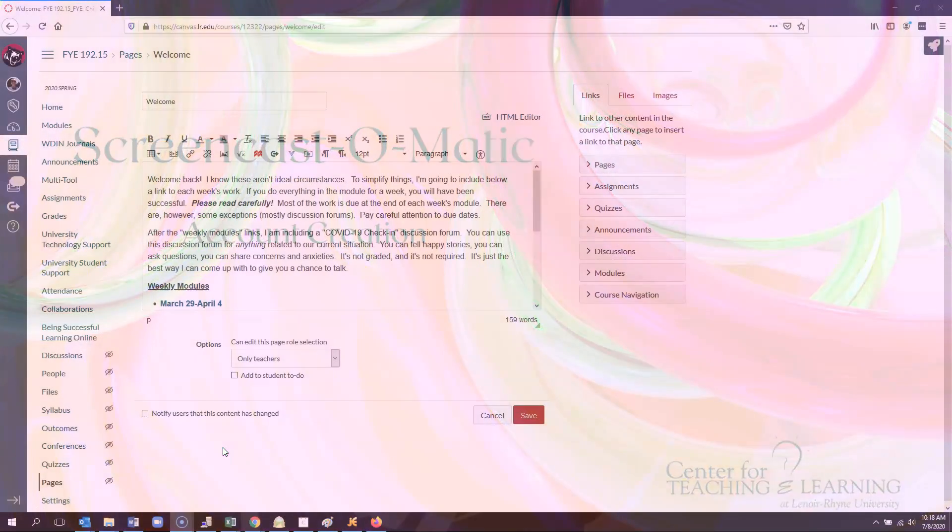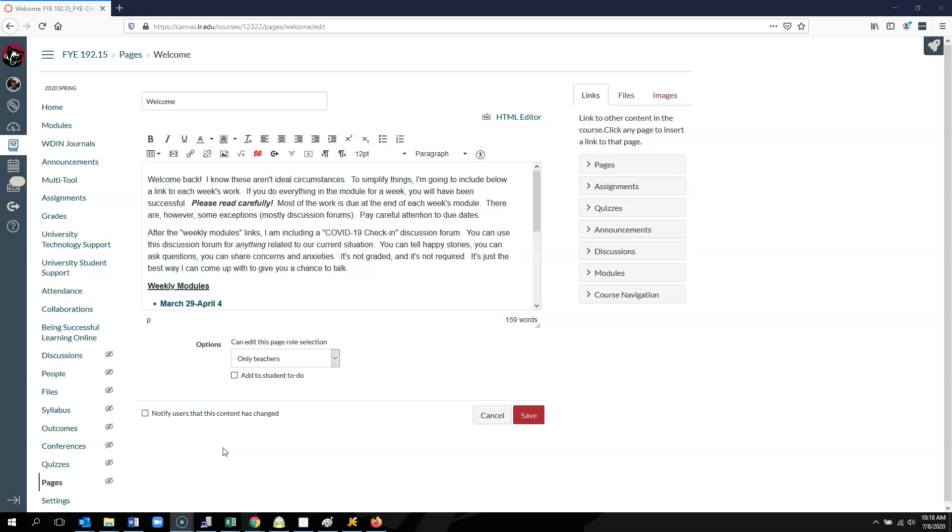This is a short video showing how to log into your Screencast-O-Matic account. We are always going to log into Screencast-O-Matic through Canvas.